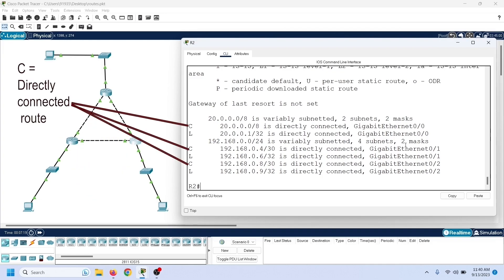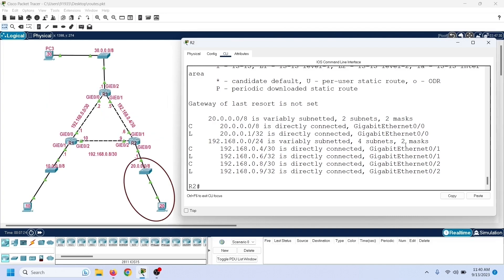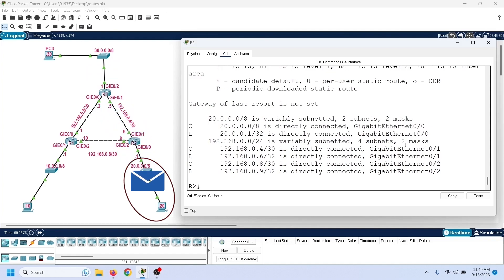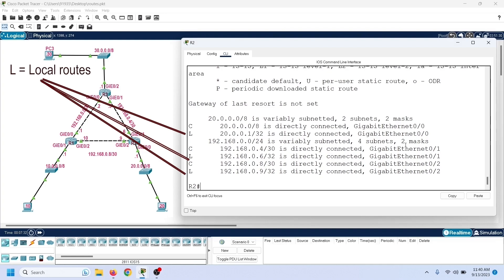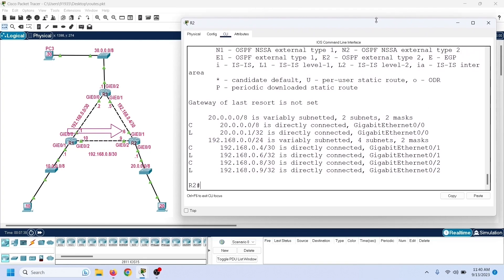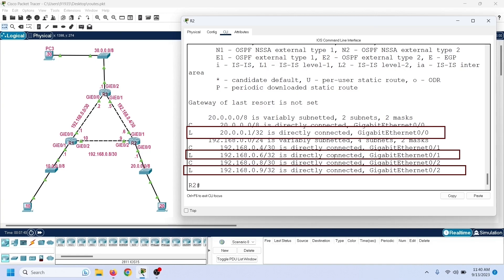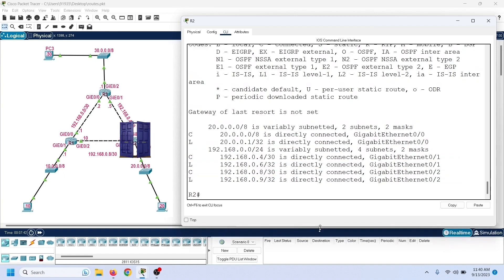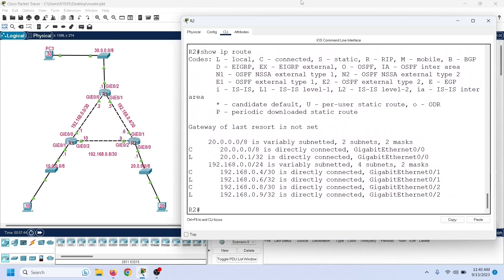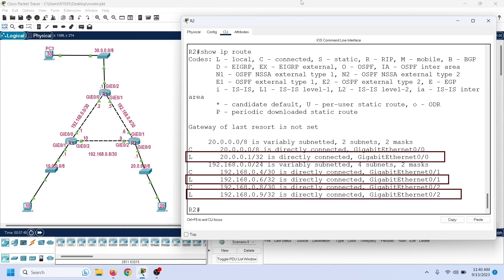These are the directly connected routes. The router uses these routes to forward packets. For example, when it receives a data packet for this network, it forwards that packet from Gigabit Ethernet 0/0. These are the local routes. The router uses the local routes to reach local interfaces for management purposes. When the router receives a data packet for any of these IP addresses, instead of forwarding the packet, it uses the packet to open a new connection for the sender device. For example, we can use any one of these IP addresses to connect to the router through the SSH protocol.